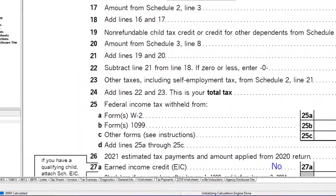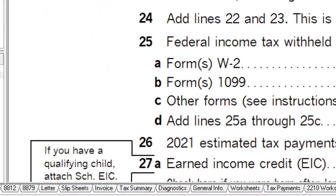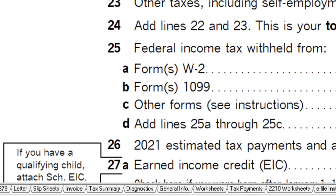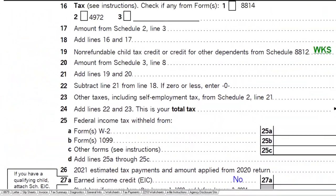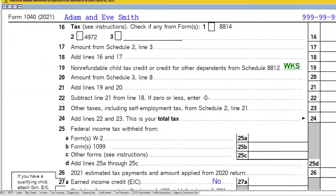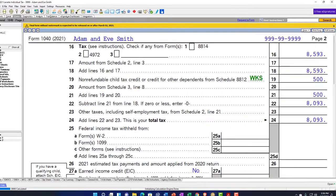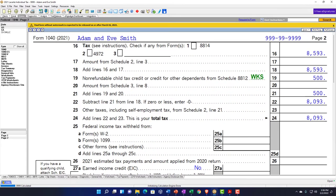The qualifying relative category is very broad and could include any person other than your spouse who lived with you all year as a member of your household, provided the relationship didn't violate local law. If the person didn't live with you for the required time, you can see the exceptions to that rule as well.